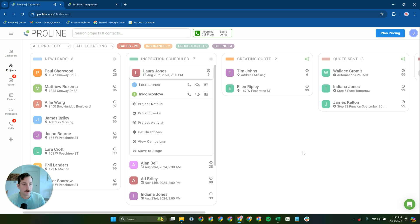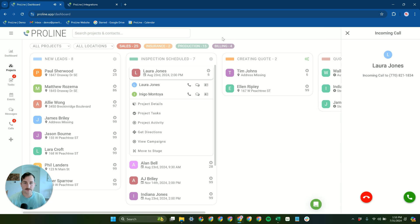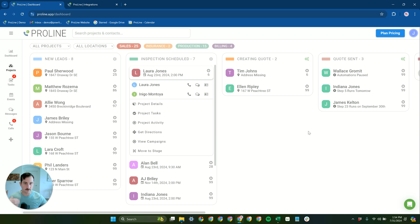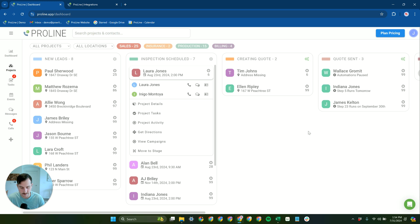Proline's browser calling allows for all of the calling to go through the browser, and of course, texting is through the browser too. It really gives flexibility, especially for those members of your team that are not wanting to go through our mobile app for calling.